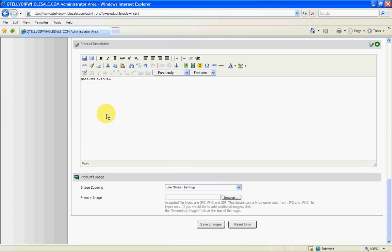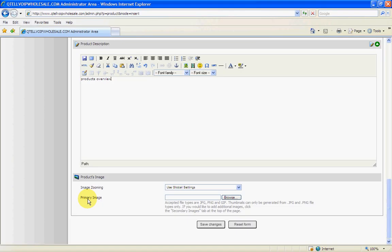So now we want to browse for our images. Primary image, this would be the image you're first going to show on your home page. So let's have a look at this one. So now we've got our images, we know which ones they are, so we just pick the top one. And that's already in there.